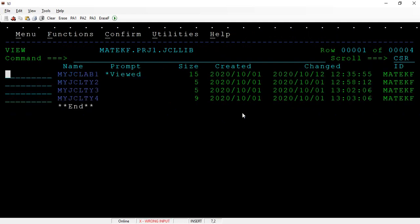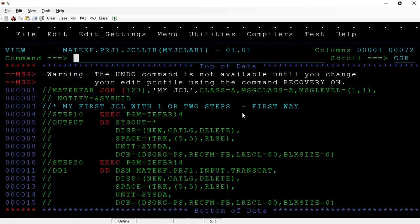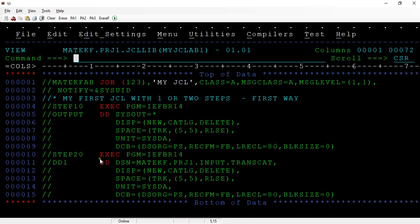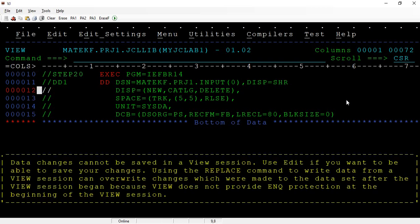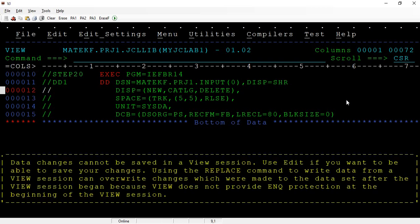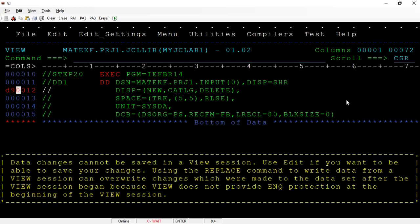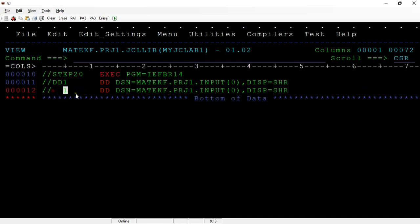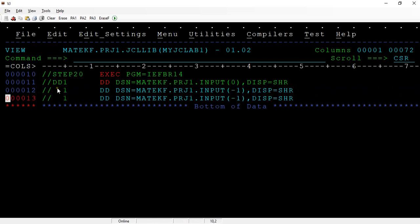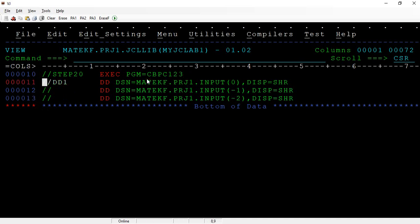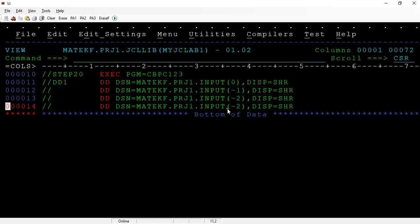Let me try this again. I want to take the latest two generation files. If you want to take the older generation data, just make it as minus one and then the next one. This may be some COBOL program CBPC123, and then maybe some other dataset. This is how we concatenate.